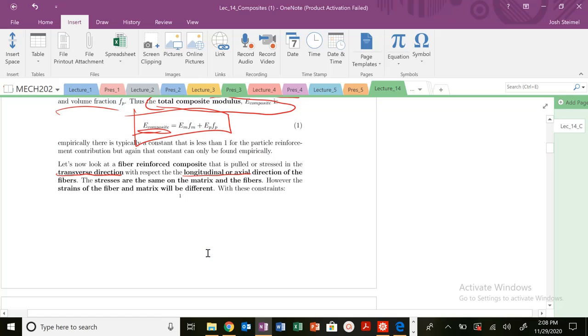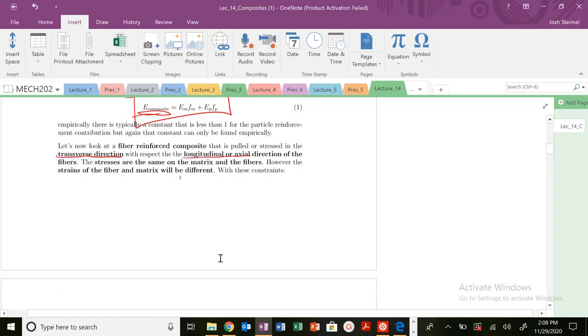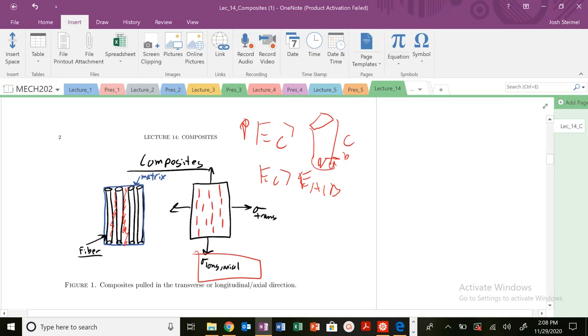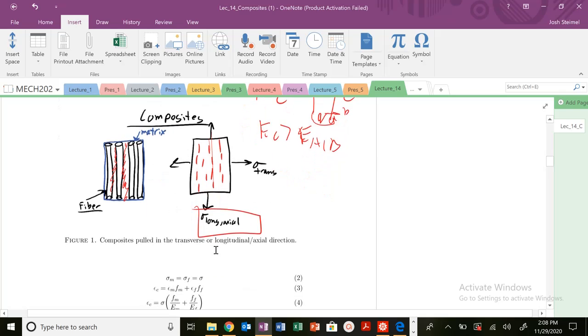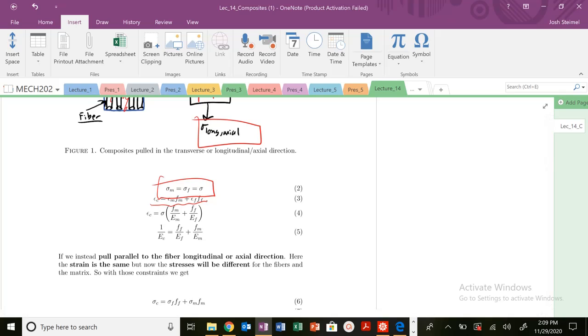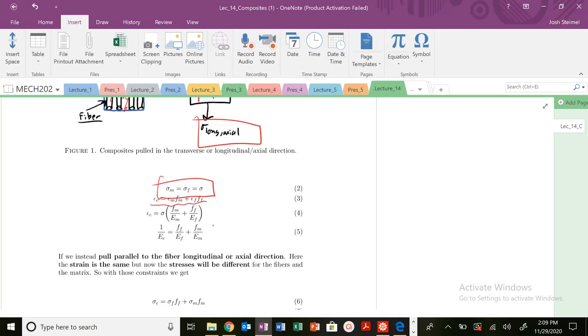Let's derive that out ourselves. If we pull in the transverse direction, are my strains going to be the same? No, they're not going to be the same, but my stresses will be. If I pull in this transverse direction and take a slice here, you'll see that the area is going to be constant per volume fraction. If I pull in the transverse direction, my stresses will be the same in the matrix and the fiber, but my strains I will have to add them together.